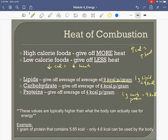Fat gives us almost double the energy per gram compared to carbs and protein. Our muscles like to burn fat because it gives twice the energy — but we can't burn fat right away because it takes too long; there are more steps involved in breaking down fat. So we burn carbohydrates first for quick energy.